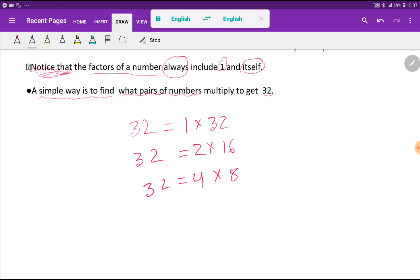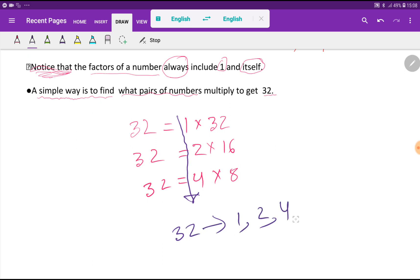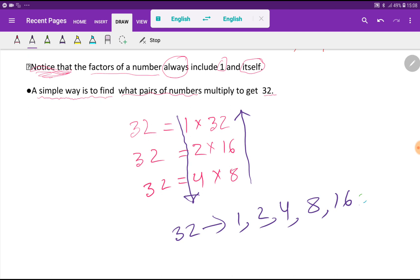Now, how to write the factors: write them in ascending order — 1, 2, 4, 8, 16, 32. Ascending order means going from lower to higher. These are all the factors of 32. Thank you for viewing this video. Be well.